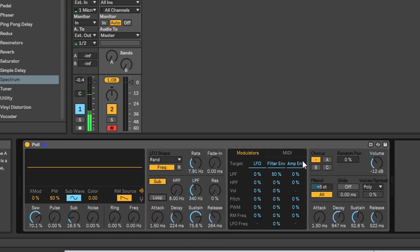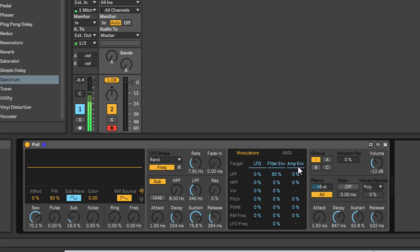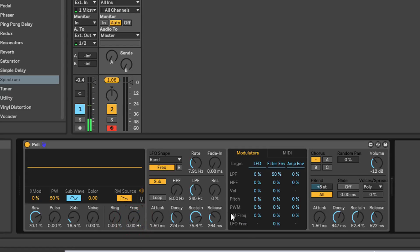Let's turn loop off and come over to the modulation section. Now the modulators will be LFO, filter envelope, and amp envelope - those are your modulation sources. With those sources you can modulate your low pass filter, high pass filter, volume, pitch, pulse width, your ring mod frequency, and your LFO frequency. So you can use the filter envelope to modulate the LFO frequency, but you can't use the LFO to modulate the LFO frequency - so that's blanked out.